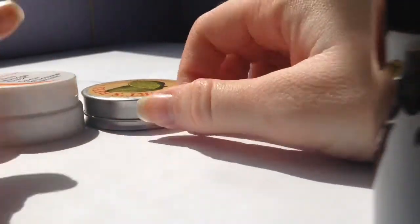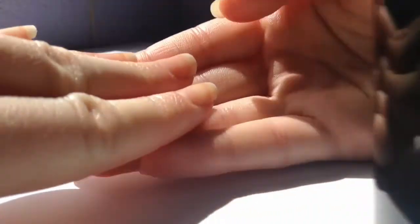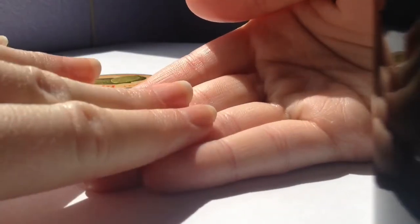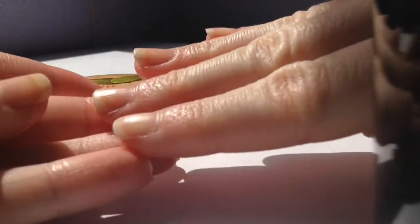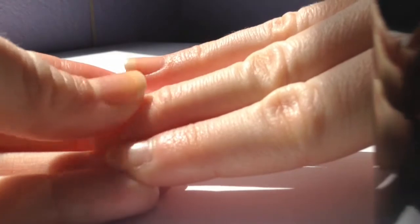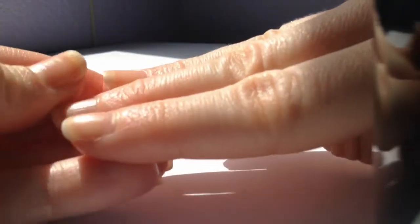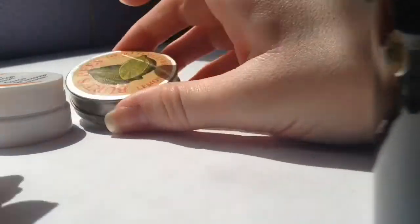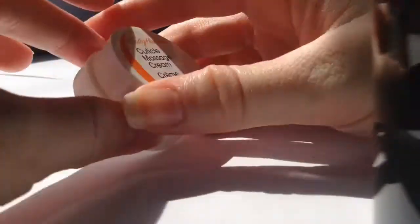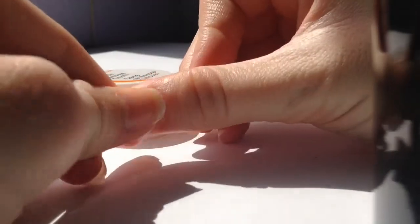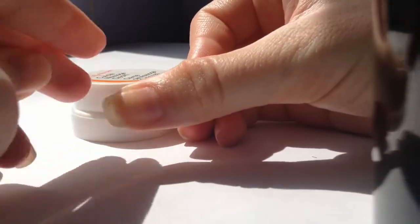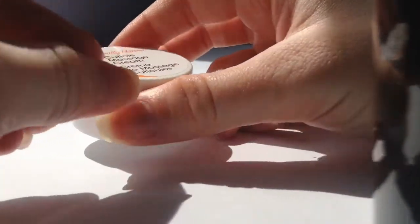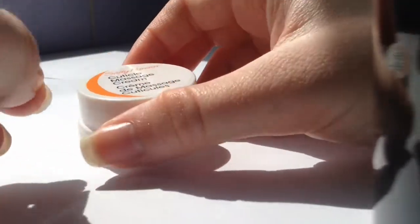So we have the two products. These fingers have Burt's Bees Lemon Butter Cuticle Cream, and these fingers have Sally Hansen's Cuticle Massage Cream. Now the difference is that this is very thin and this is very thick. It just rubs on thick. And I'm telling you, I can't tell you how much this has the consistency of cheese.